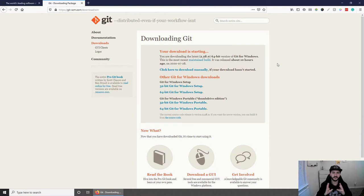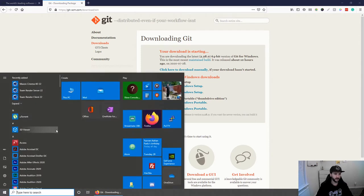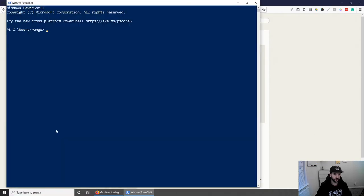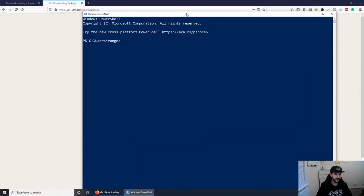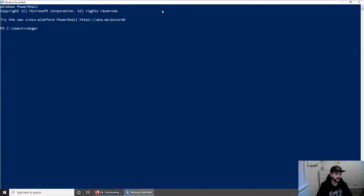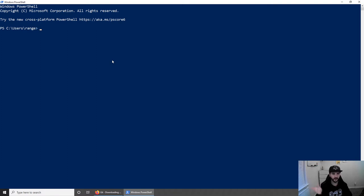Now to check whether Git is installed on our system and it's working, the easiest way to do is to open the terminal on your Mac or open the PowerShell if you're on Windows. And I've made the letters a lot bigger than they used to be, just so you can see a little bit.